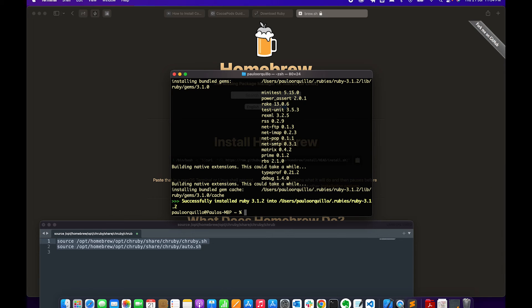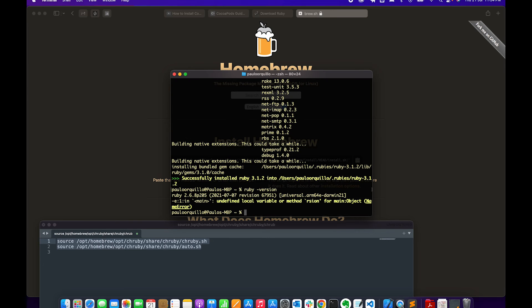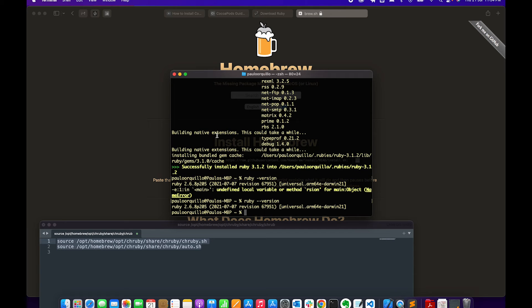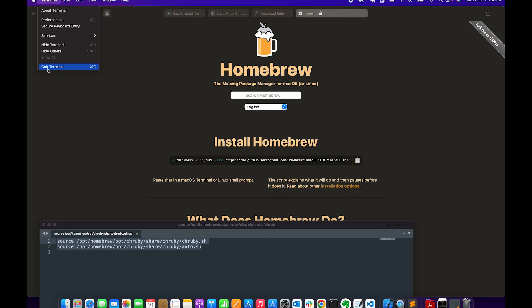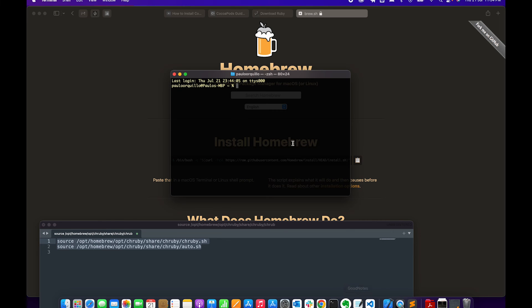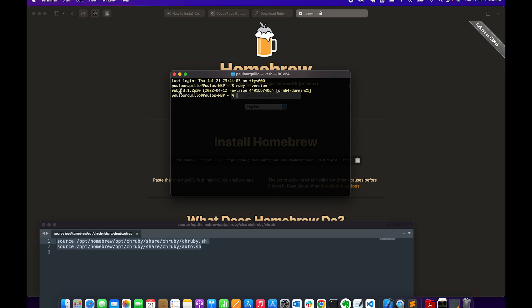Cool, so that took a while. You can see Ruby has been successfully installed. So let's try without restarting the terminal if the version got updated. Nope, so I need to restart the terminal. Start terminal, open it up again. And this time type in ruby --version and you would see that the Ruby version is now 3.1.2.